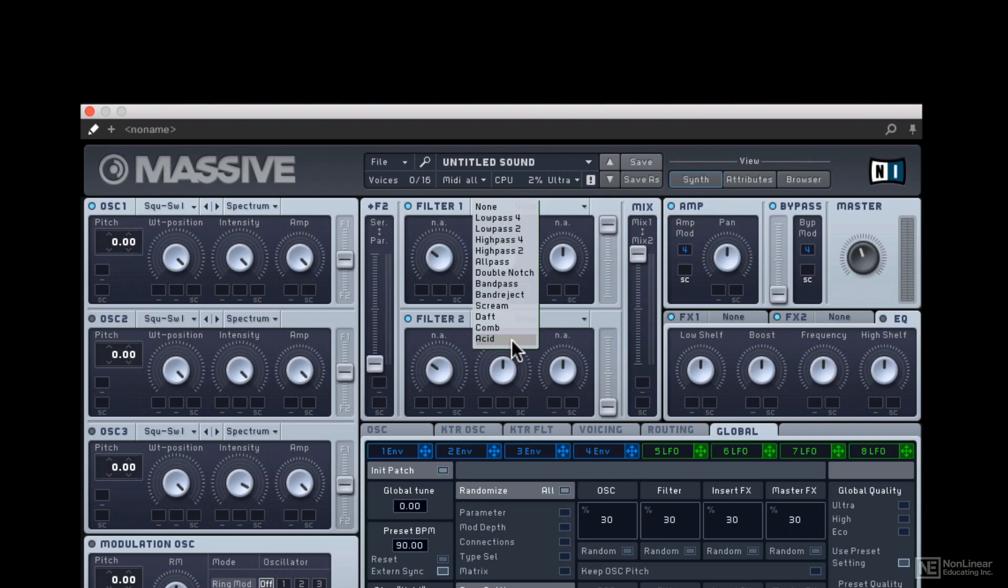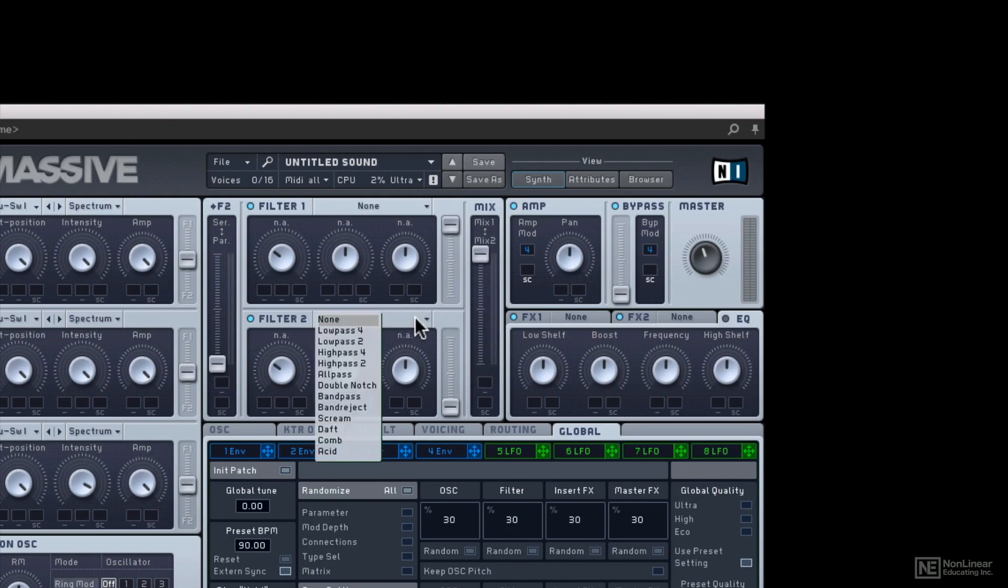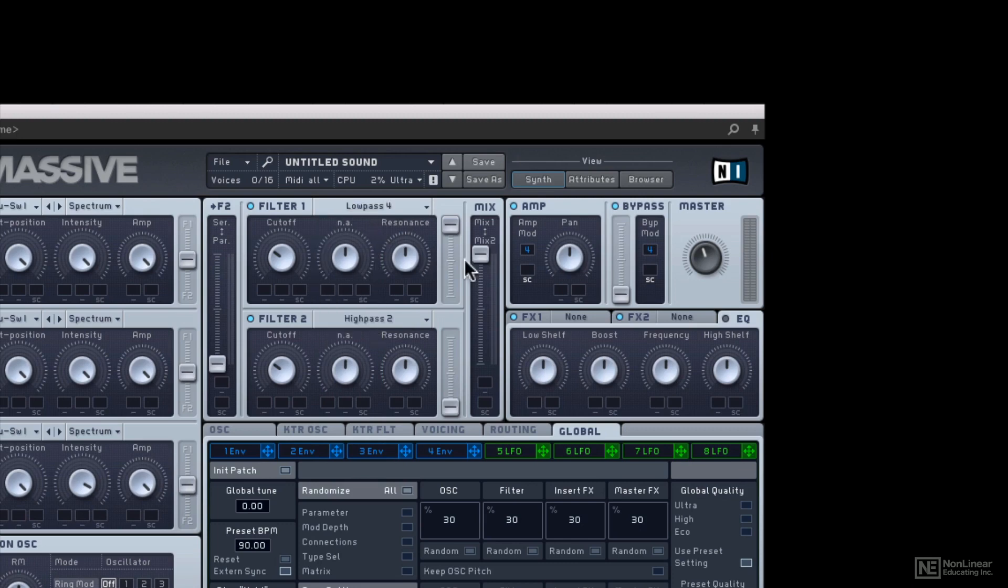Acid filter to give you a more old school Roland acid, house kind of 303 style sound. Moving on from there, you can blend between the two different filters however you want. So imagine one high pass filter, one low pass filter gives you a lot more options right away.